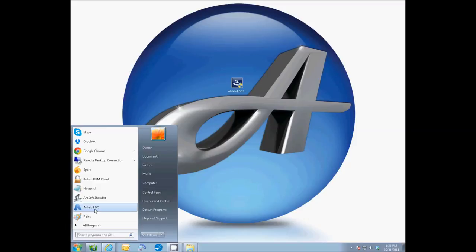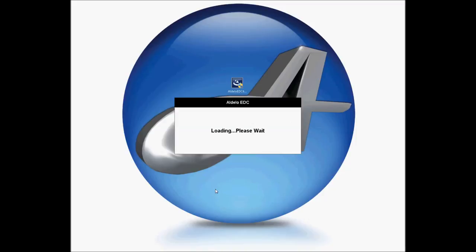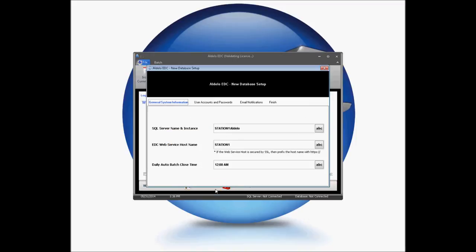Go to the Windows Start and launch your Adelo EDC. When you launch your EDC for the first time, you're going to get a setup wizard that walks you through the setup process. This is going to start off with validating your installation information, your default web services, and your auto batch time that you'd like to set up. You may need to configure this based on your custom configurations.